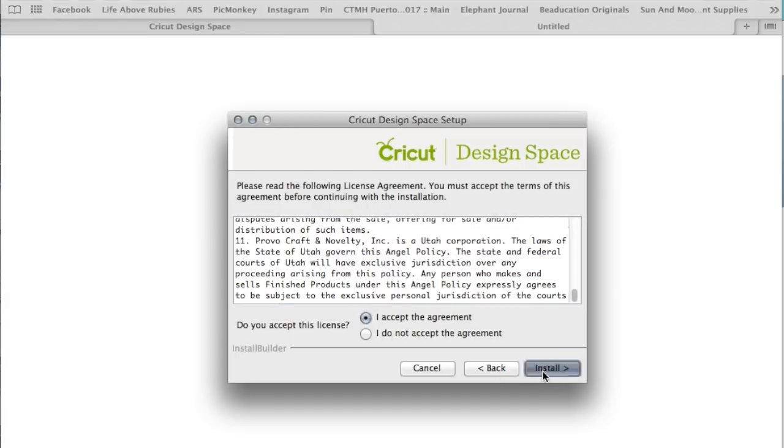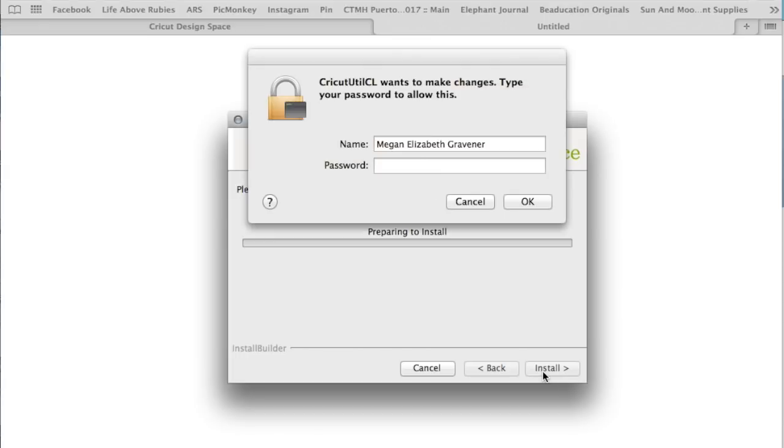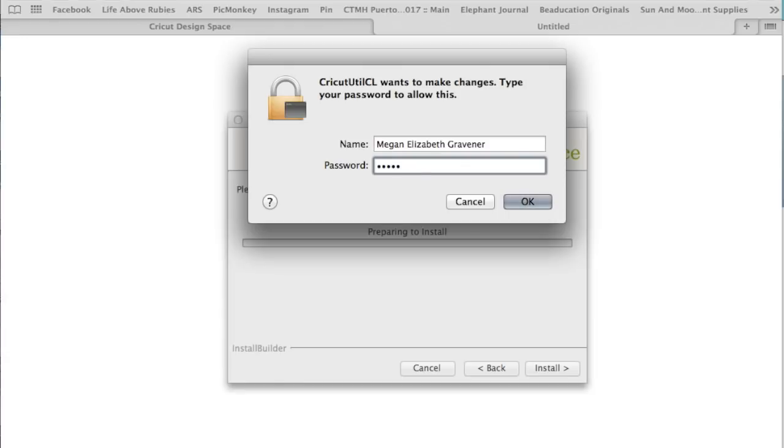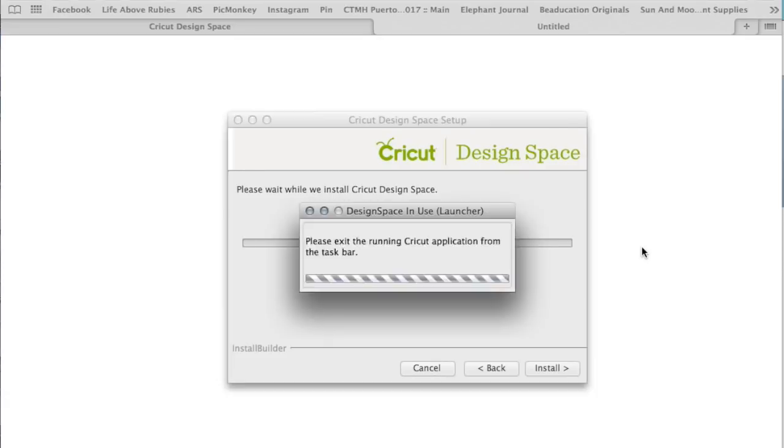It's going to go through the Design Space process, which is really awesome, and I have to type in my MacBook password again. Yeah, I typed in the wrong one, of course. We do that sometimes. And I still typed in the wrong one. Sticky fingers.